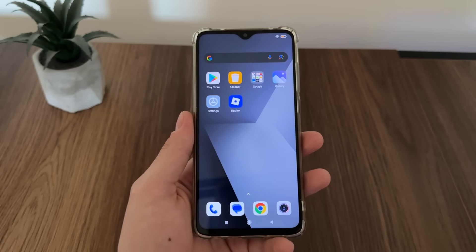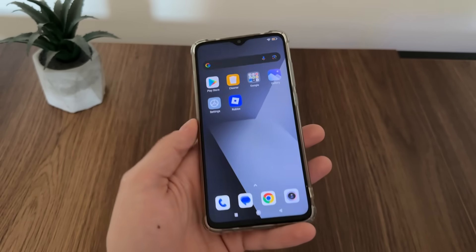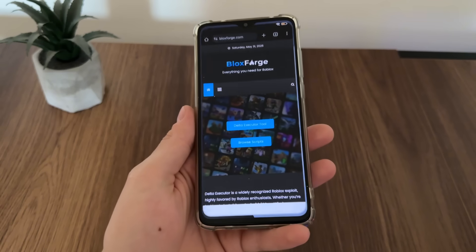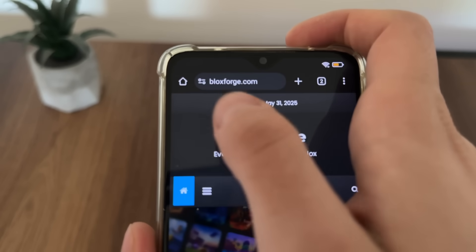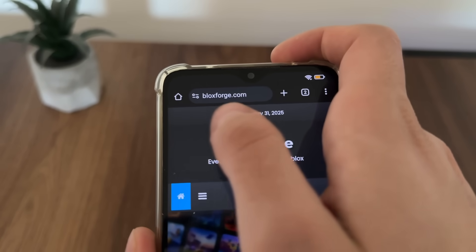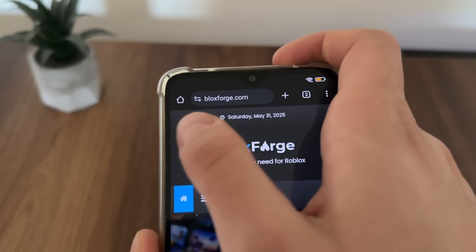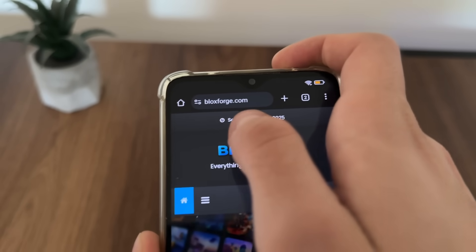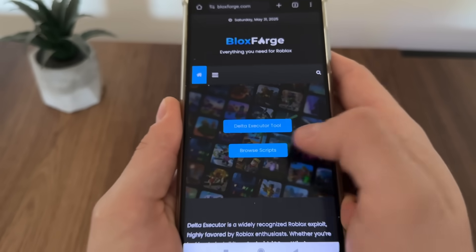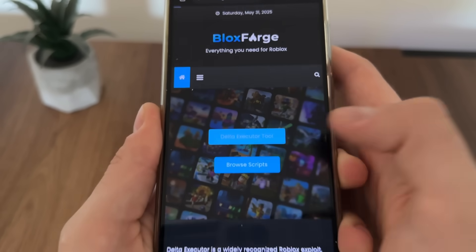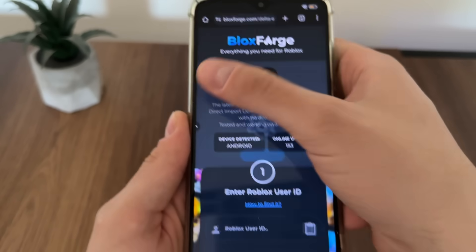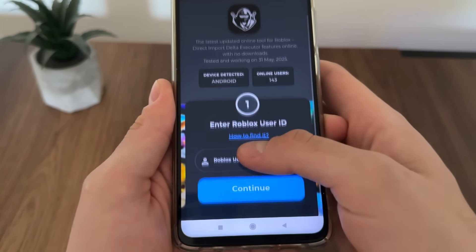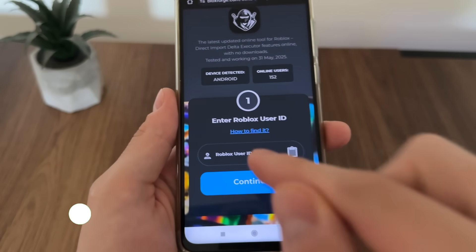To start, go to Google or any browser you have and navigate to this website — it's called blocksforge.com. You will find it easily. Click on the Delta executor tool.